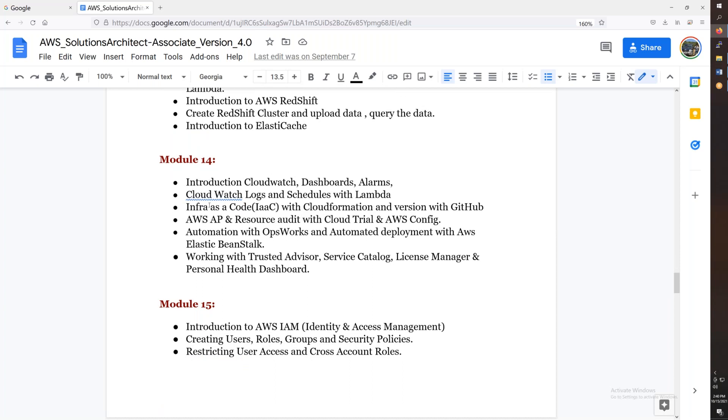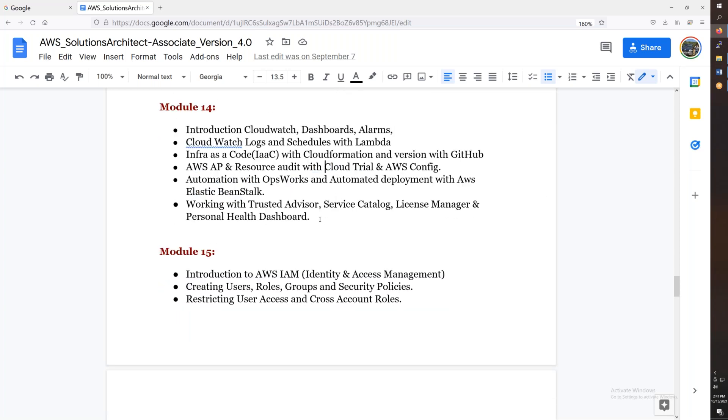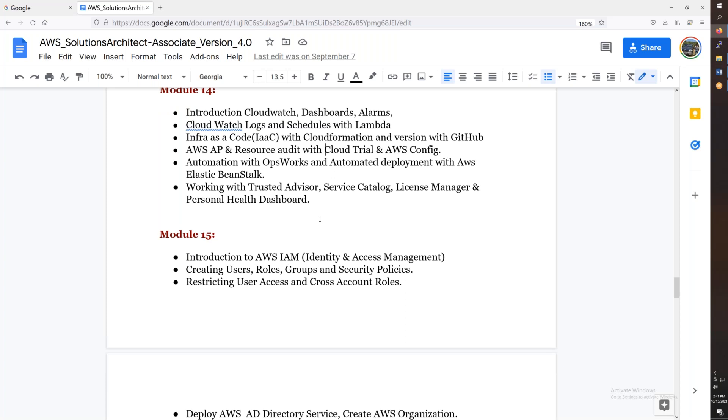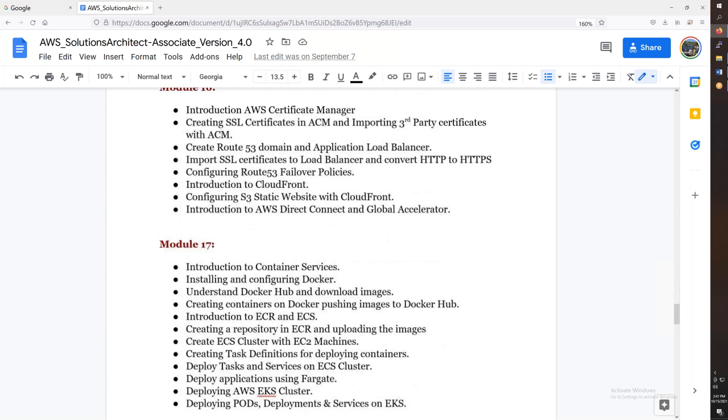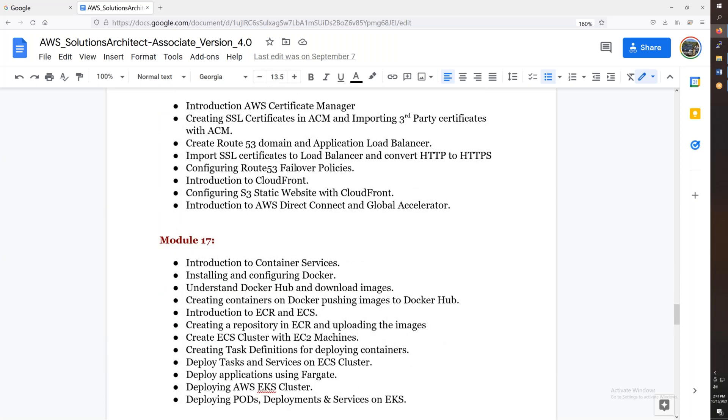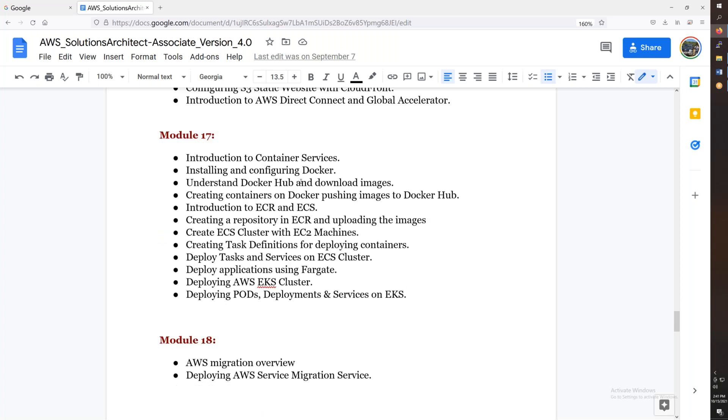Including CloudWatch, infrastructure as code with CloudFormation. Then we will discuss the Terraform overview. Then we will discuss the AWS IAM in detail. Then we will discuss the certificate manager, Route 53, then the static websites and DNS.